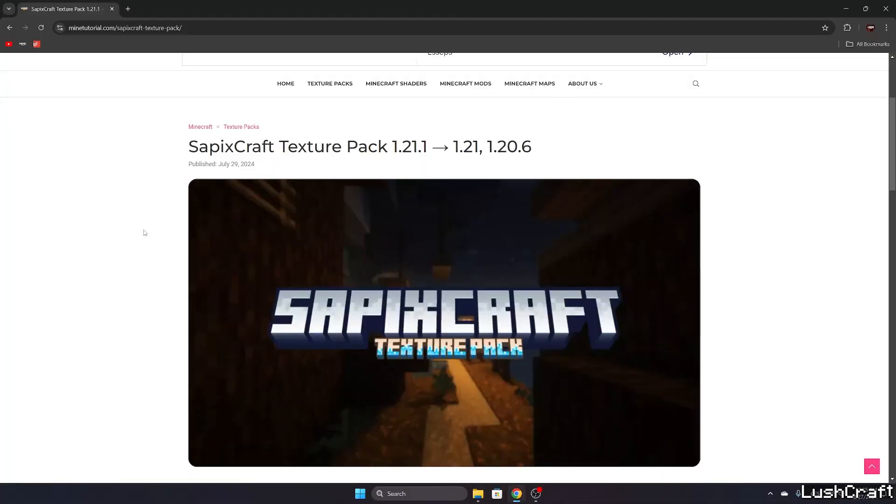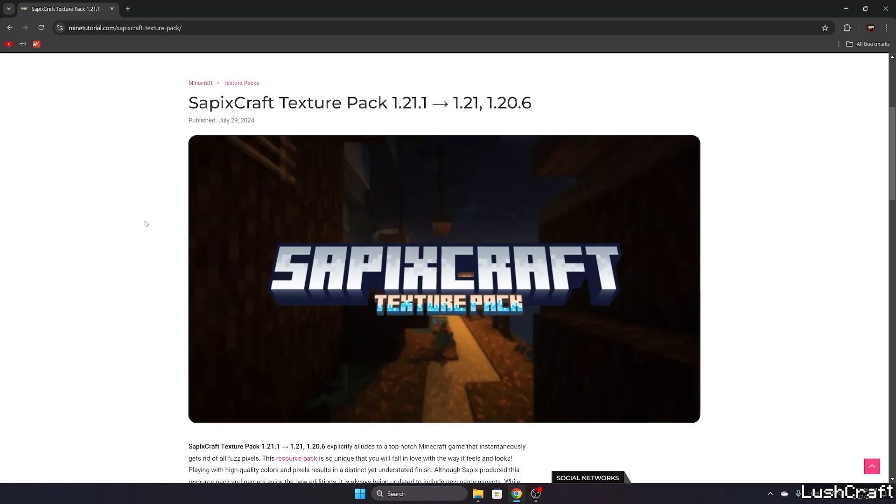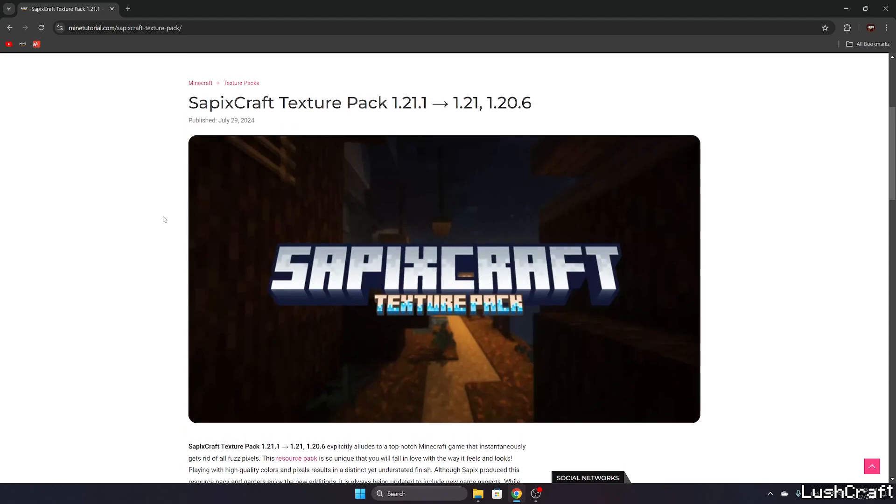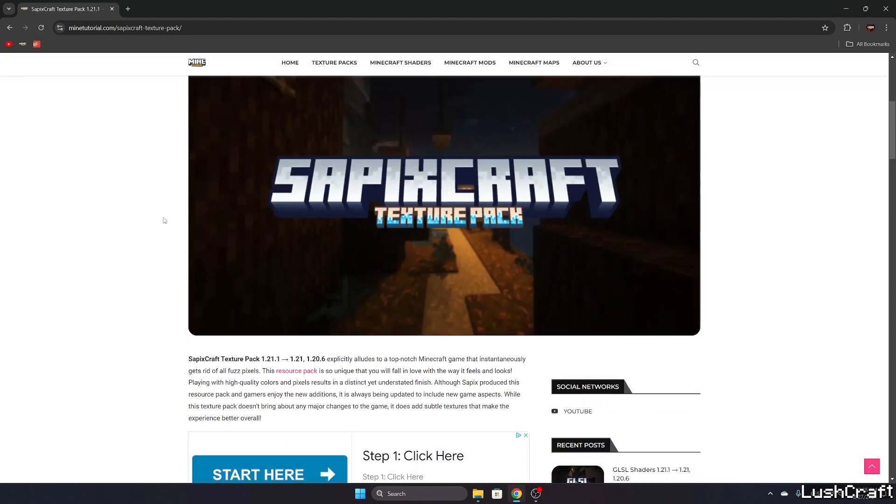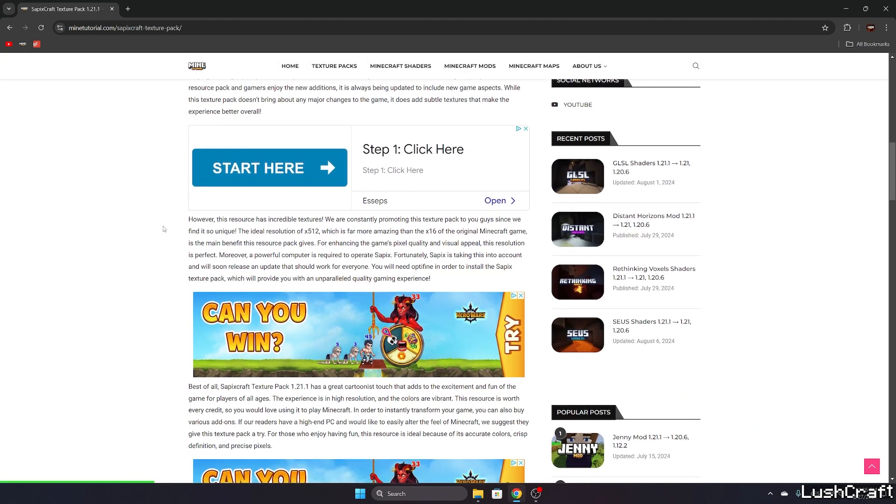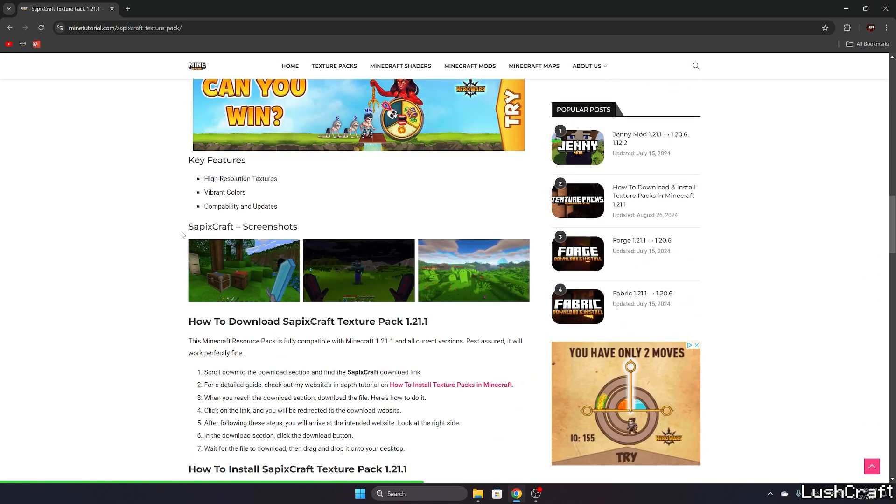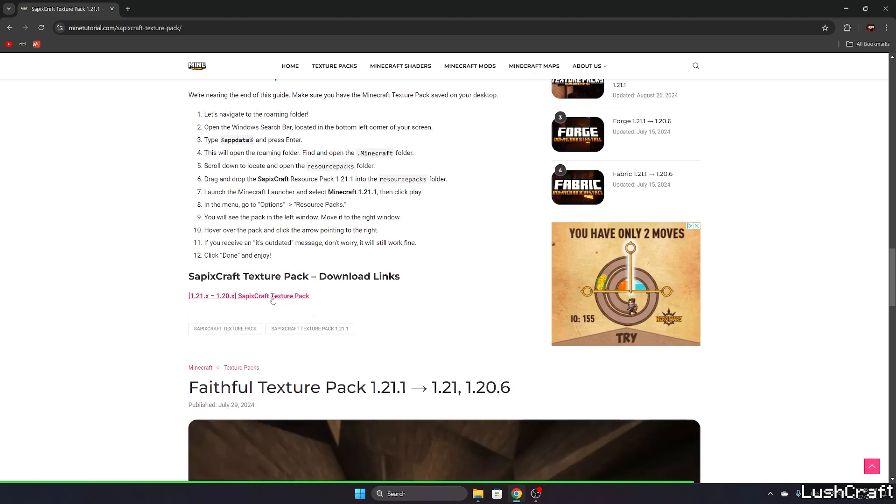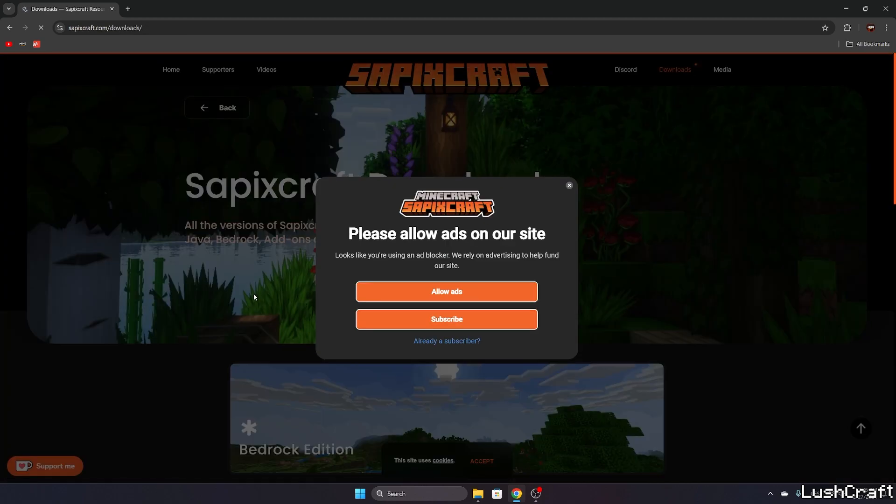First of all, go to the video description. There's the download link, so click on that. It will open my website with the article on SapixCraft texture pack. You can read it if you want to. If you don't want to, just scroll down until you get to the download links and click on the SapixCraft texture pack.